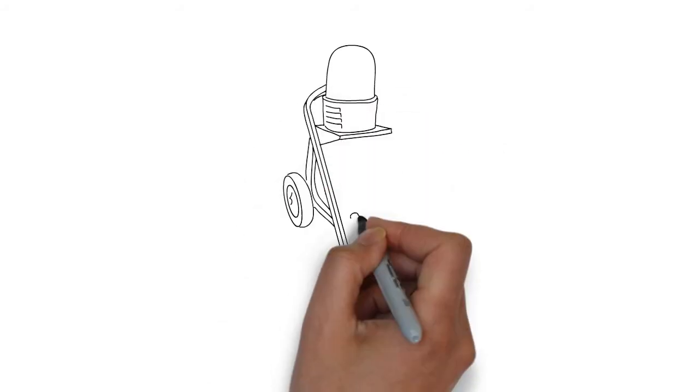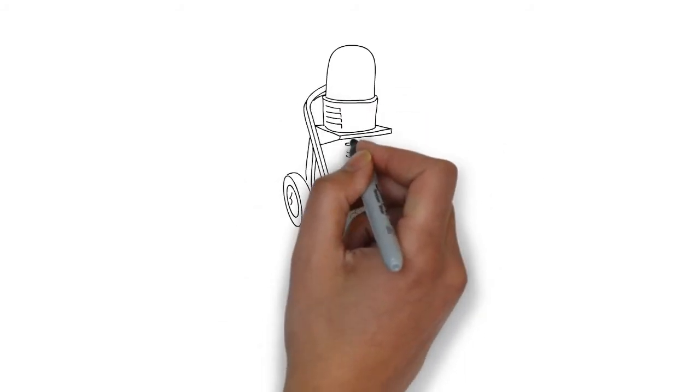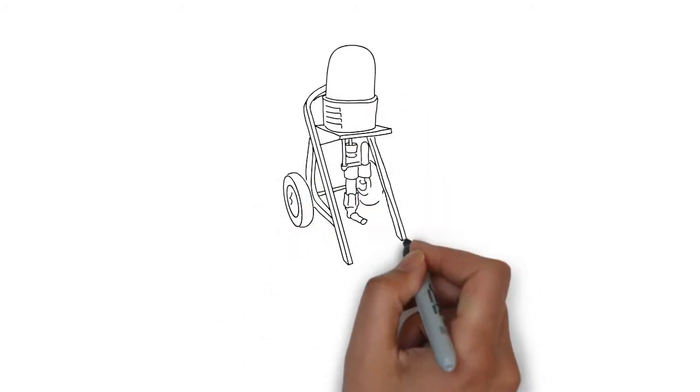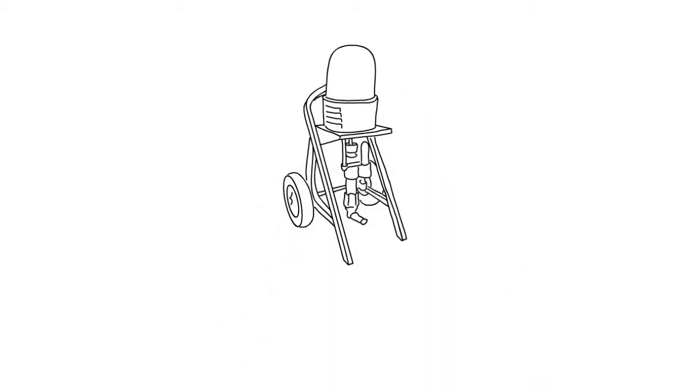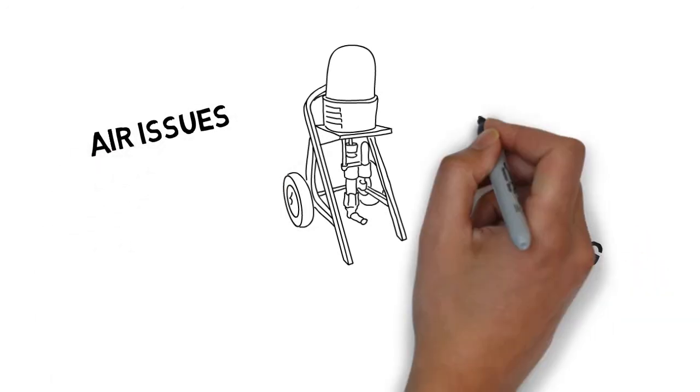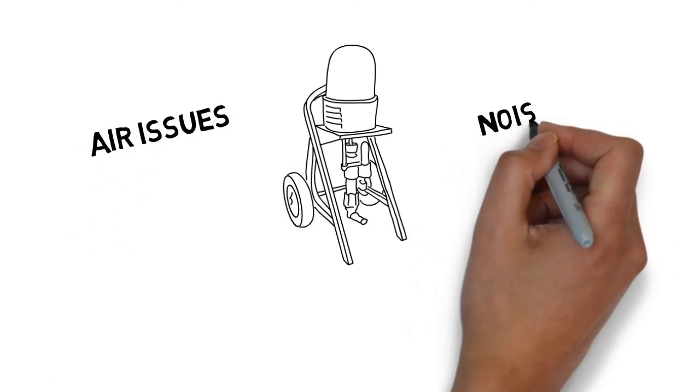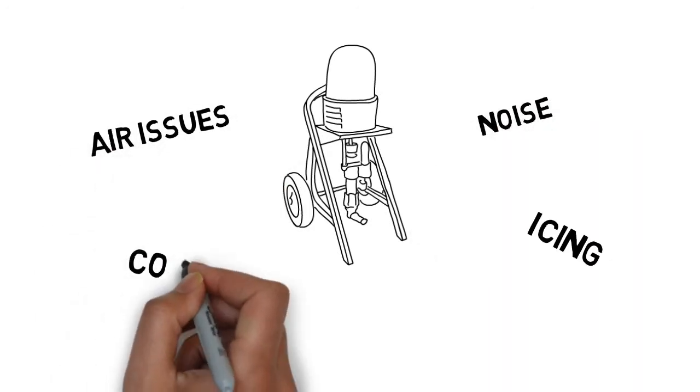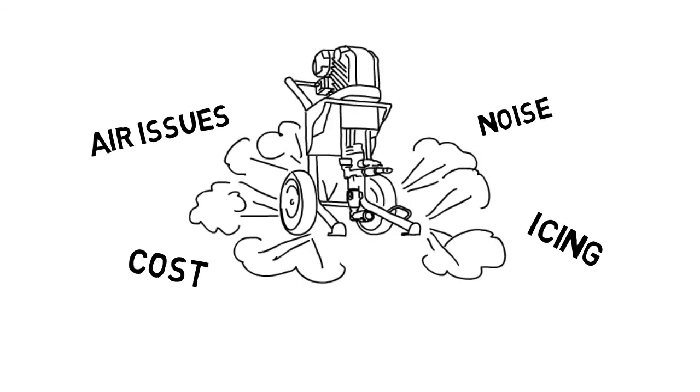So if a pneumatic pump works for you, keep using it. But if you have experienced issues with air supply, icing, noise or cost of operation with compressed air, consider the eXtreme electric airless sprayer from Graco. See your Graco distributor for details.